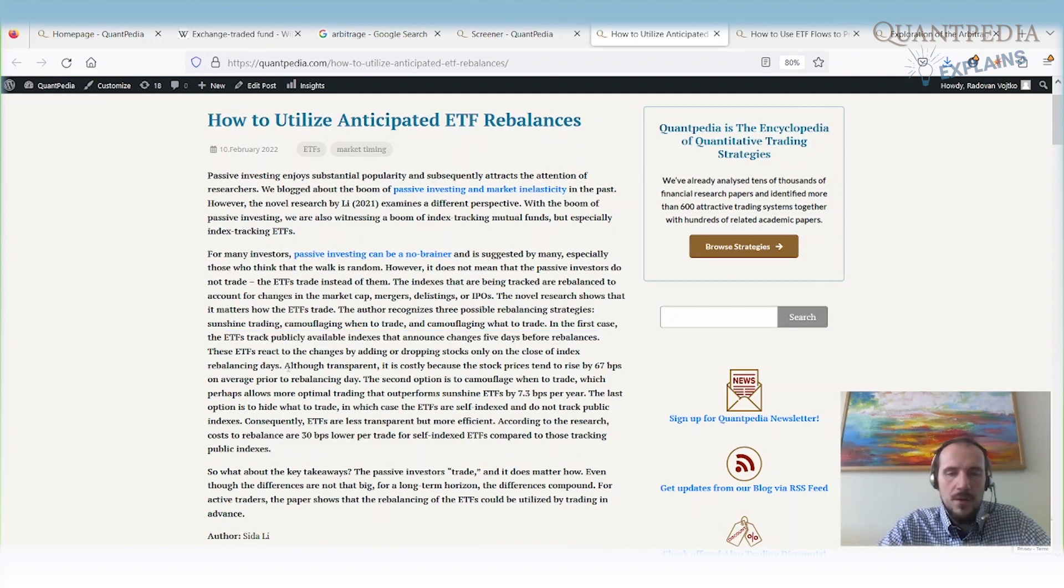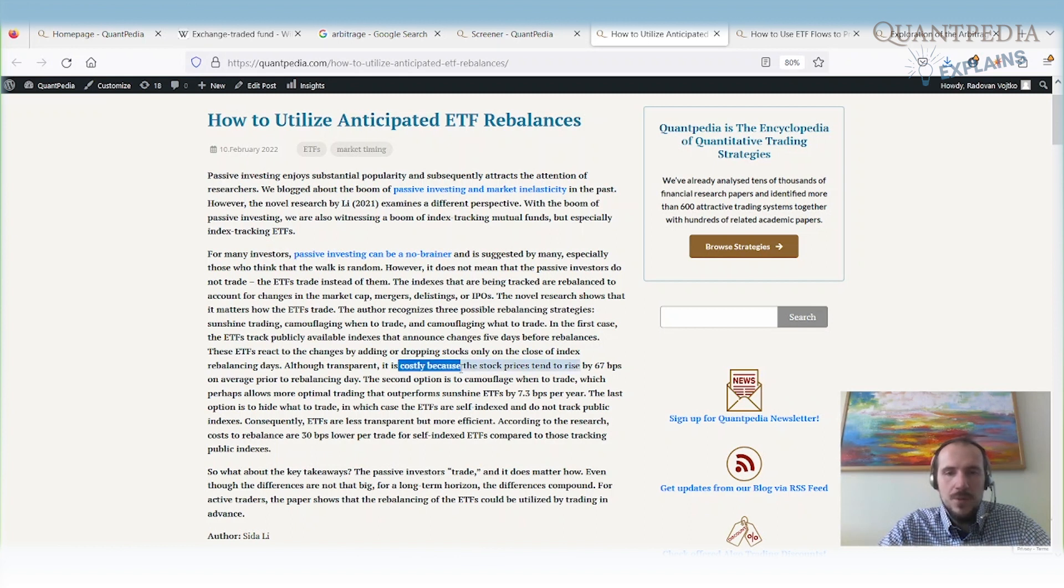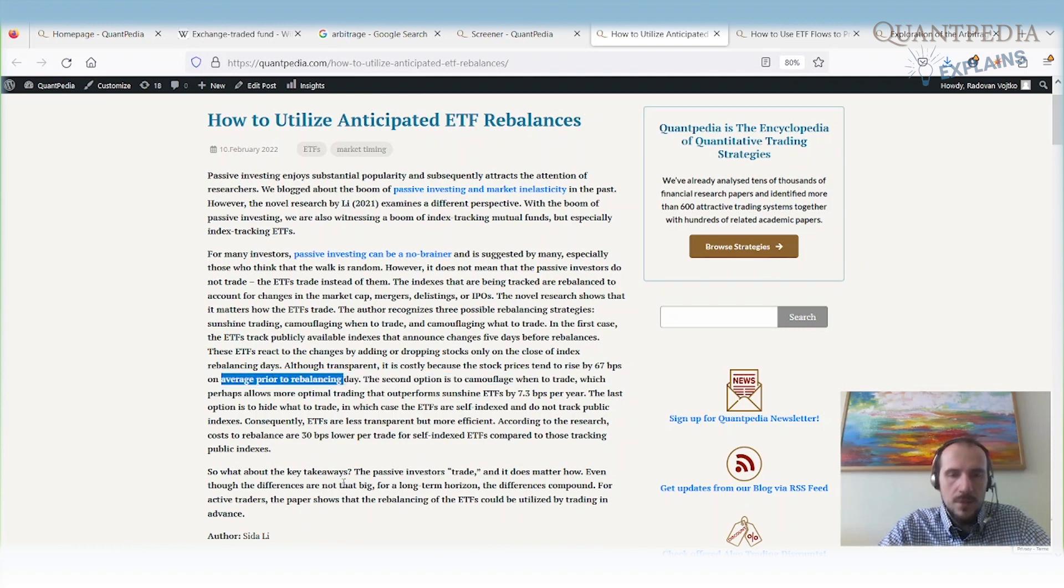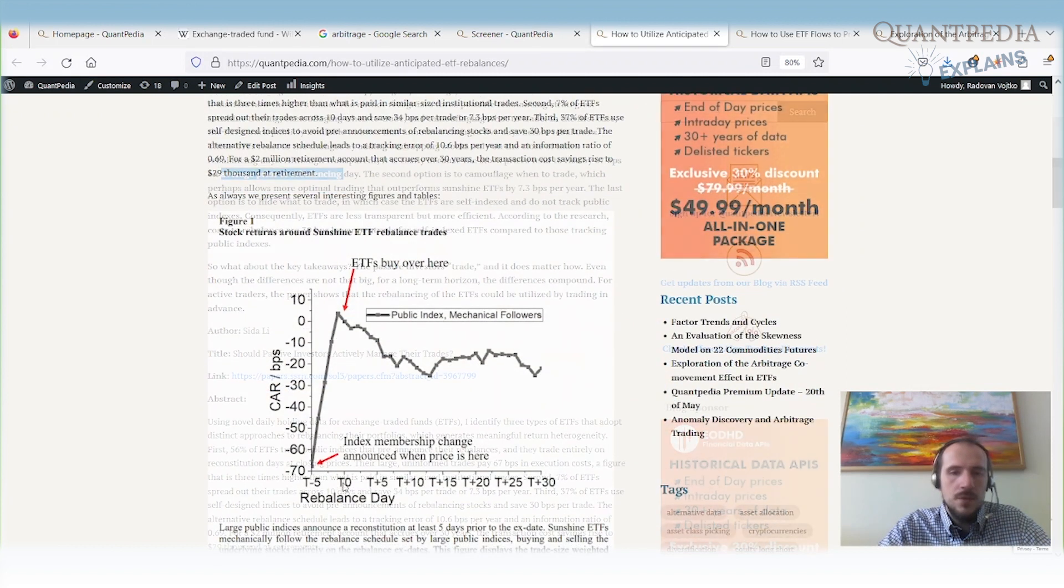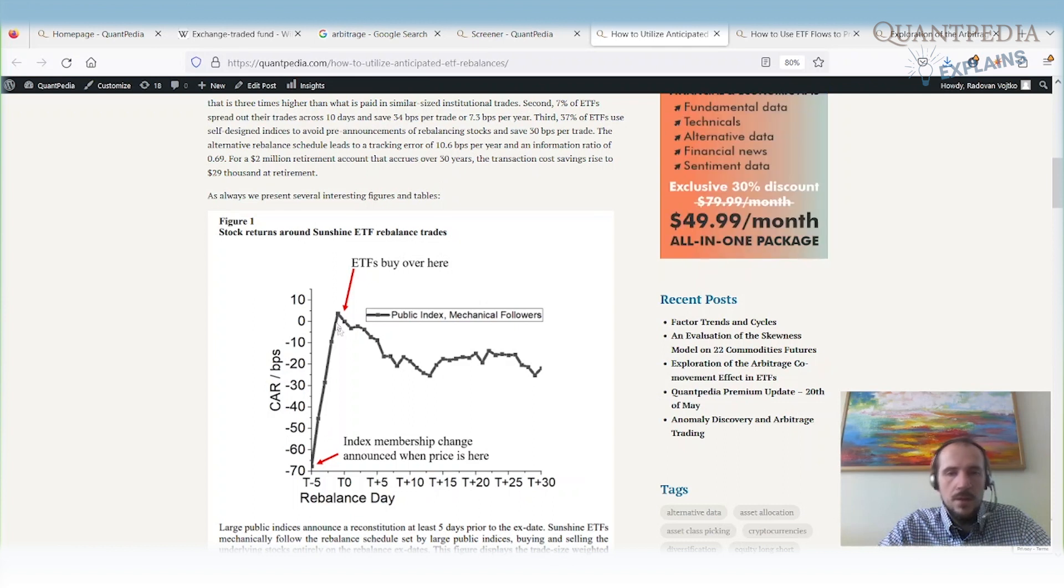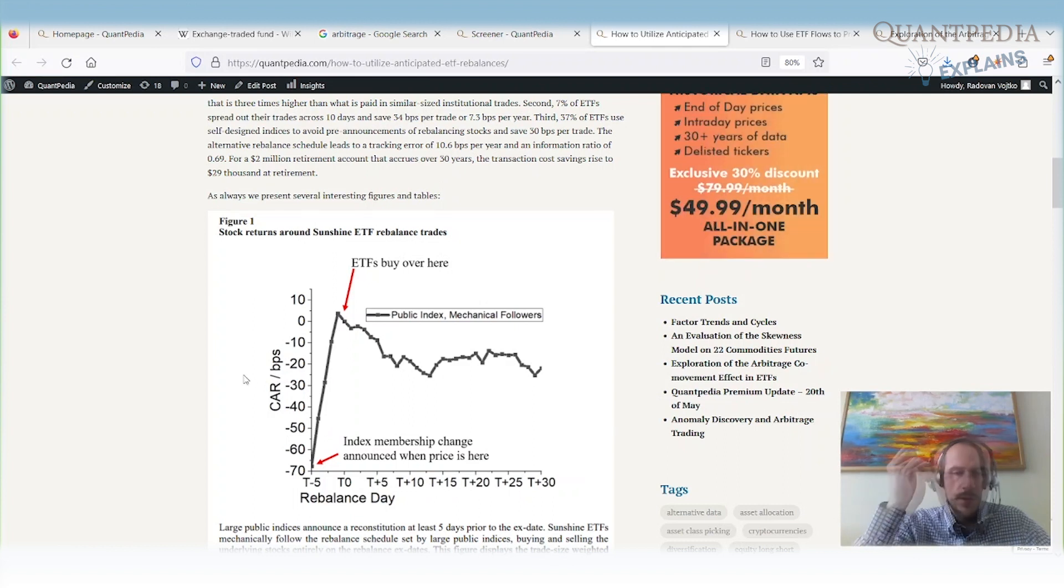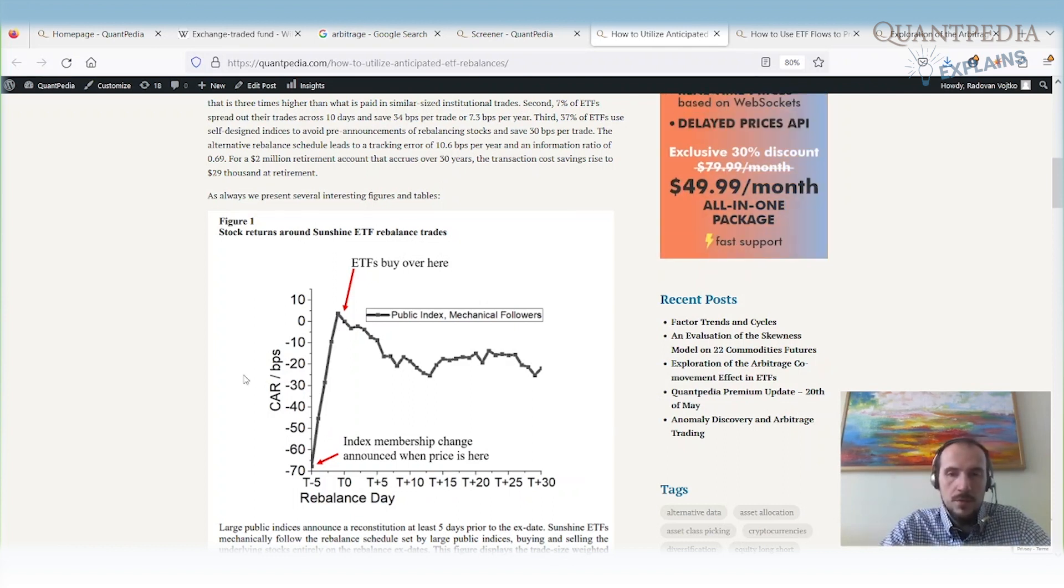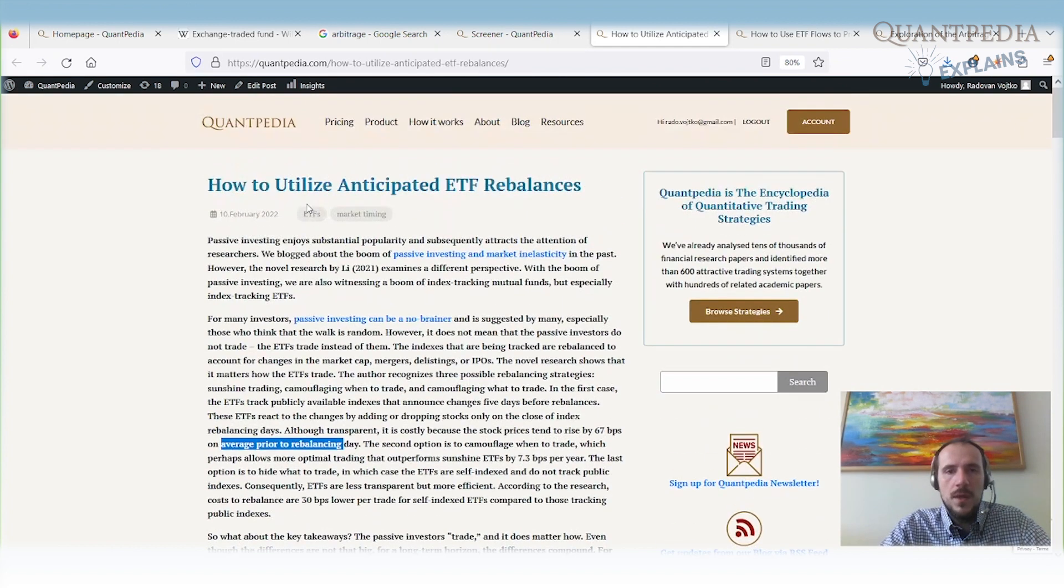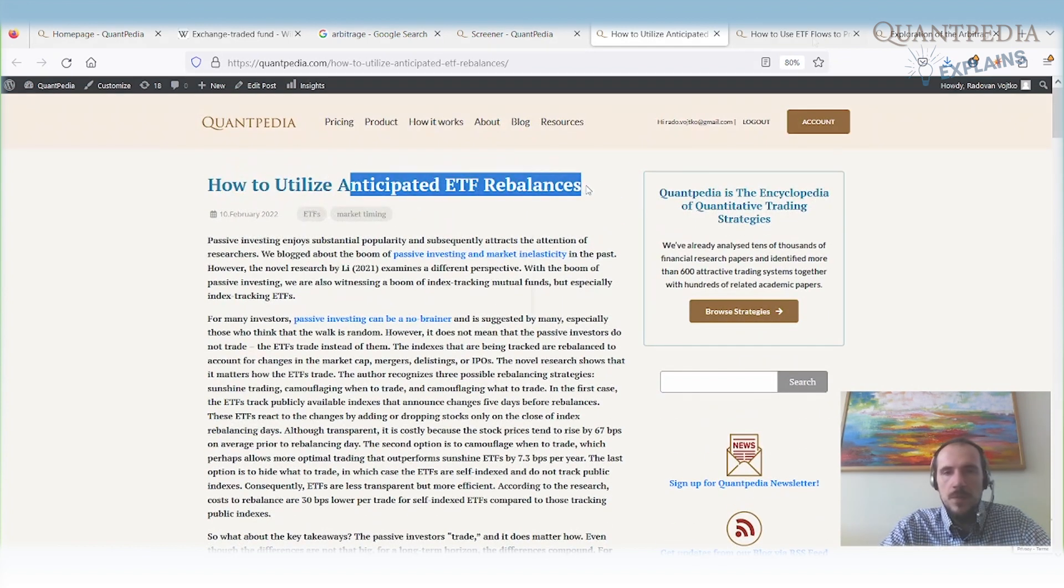These ETFs are transparent, but it's very costly to invest into these ETFs because the stock prices tend to rise 67 basis points on average prior to rebalancing day. That's a really significant jump in prices before the rebalancing, and we can earn that difference when we figure out which stocks the ETF would buy or sell. That's the first possibility to utilize anticipated ETF rebalances.